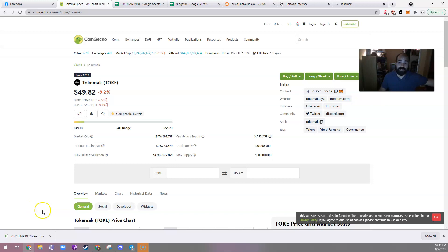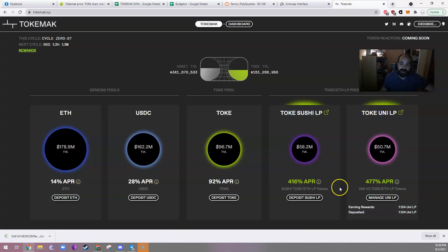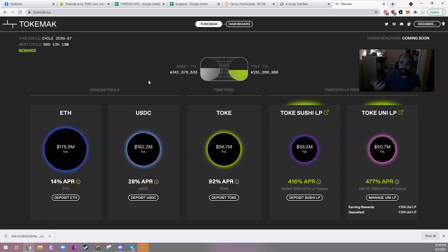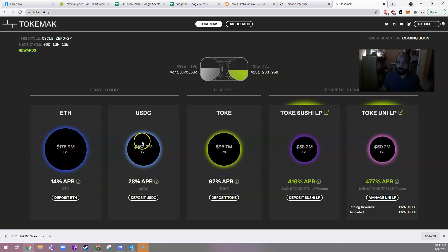So what I want to walk through today is sort of how to take advantage of the 477% APR that Toke offers on their Uniswap liquidity pool. It's the most difficult part of this. I'll also quickly go over how to do the basic staking and why that might be a better option for a lot of people. Or how to do the USDC staking, which may be a better option for a lot of people.